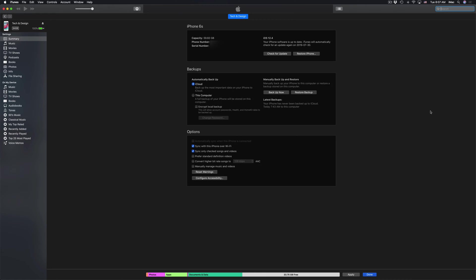This entire process of downloading plus installing the update shouldn't have taken you more than five to ten minutes. Sure, with slower WiFi, this could take up to 30 minutes if you have really, really slow WiFi. However, for most of you, just five to ten minutes and you're all set.